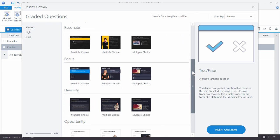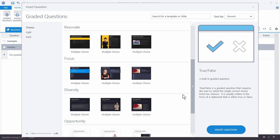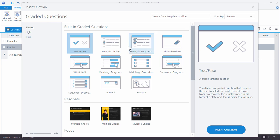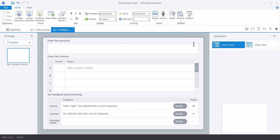You can also come over here and build questions using the templates that are provided with Articulate 360. What's nice about the templates is that they're professionally designed. They look really nice. And all you really have to do is change your content and your color scheme to match your brand. So make sure to take advantage of those. For this tutorial we're going to use the multiple choice built-in question. So we're going to insert that.